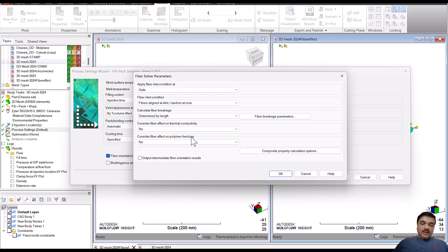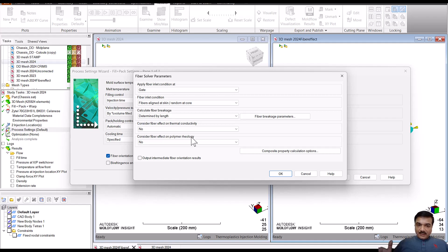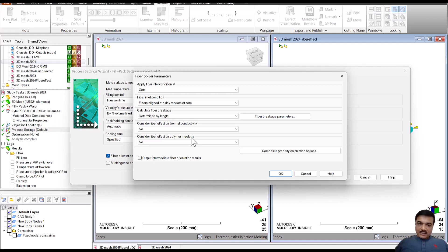Now, let me give a little brief about how this is going to impact the results. In previous releases, the thermal conductivity impact was not considered. What that means is there was decoupling, or I would say it was considered as an isotropic effect.